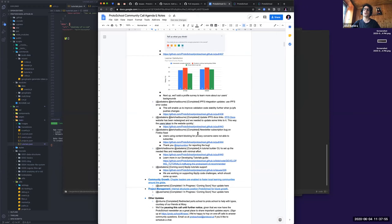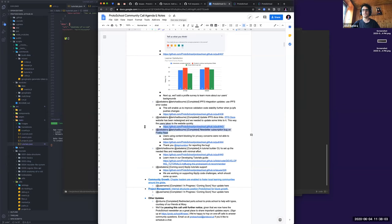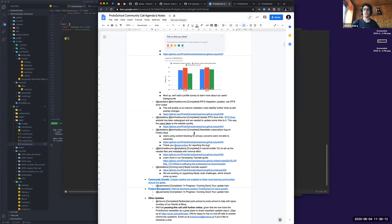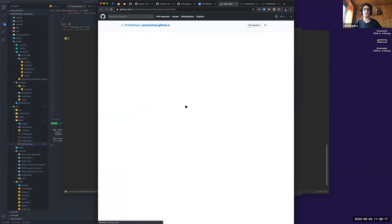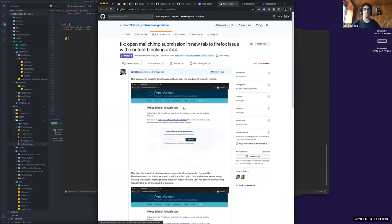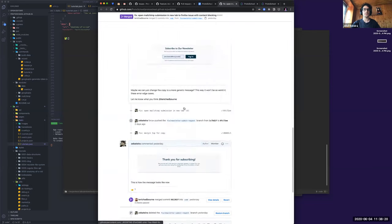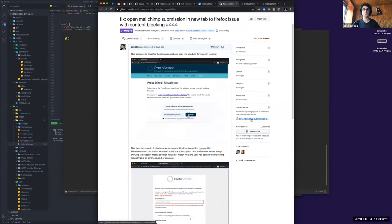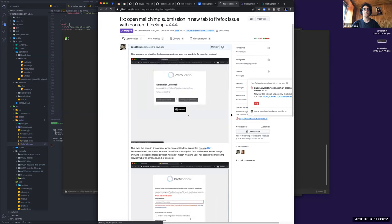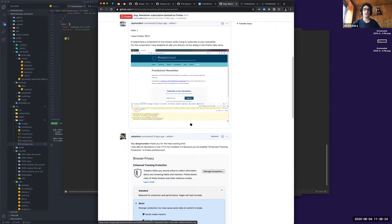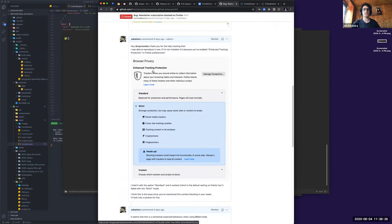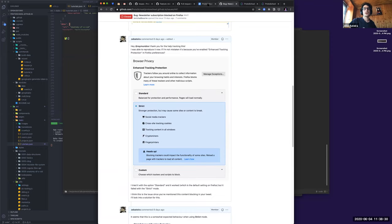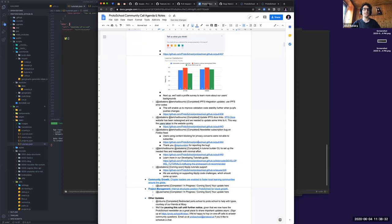We also fixed a small Firefox bug on the newsletter for folks that are using content blocking. If they are using the enhanced tracking protection for Firefox, they will not be able to subscribe. So if you had any trouble before, if you're using the enhanced tracking protection on strict you would not be able to subscribe on Firefox. So now that's fixed.